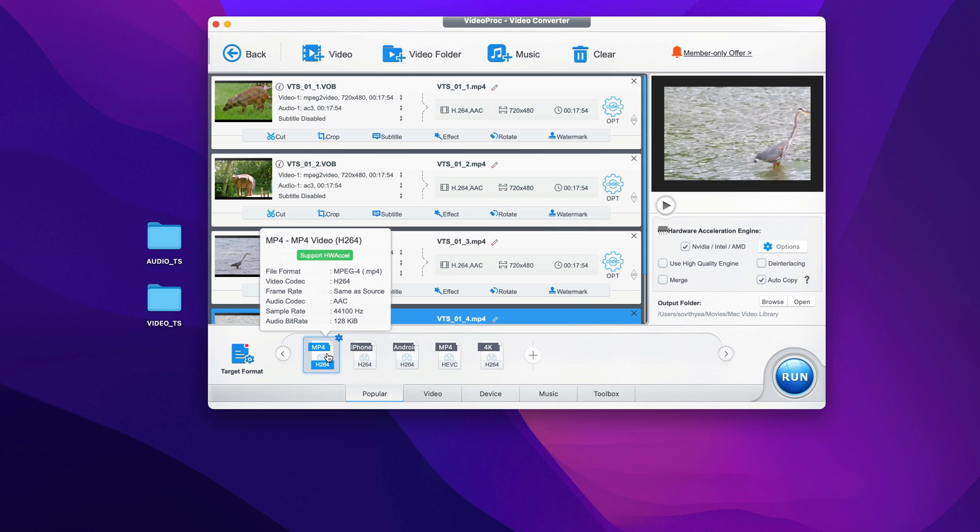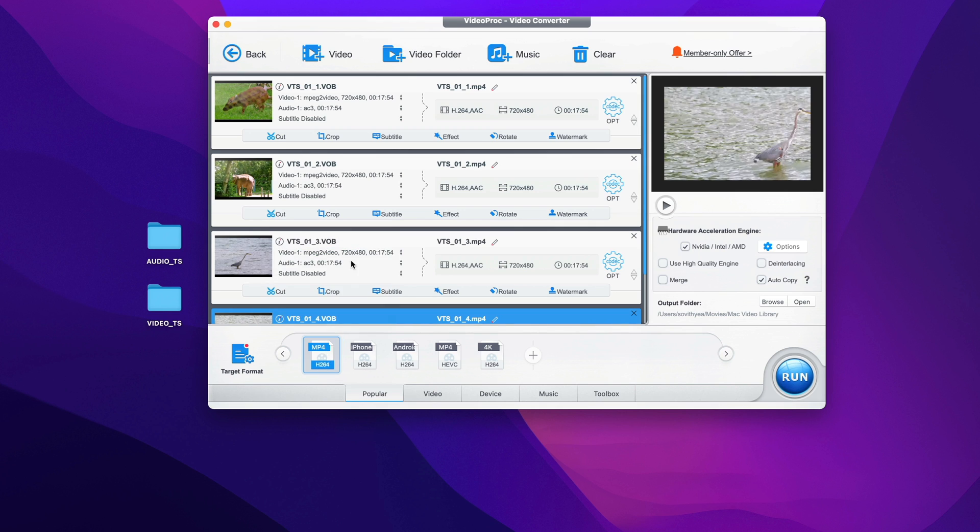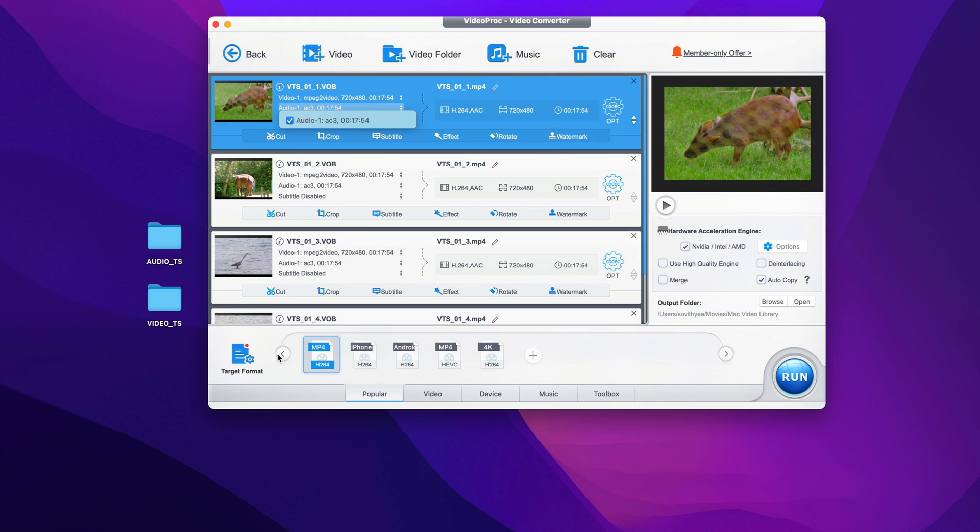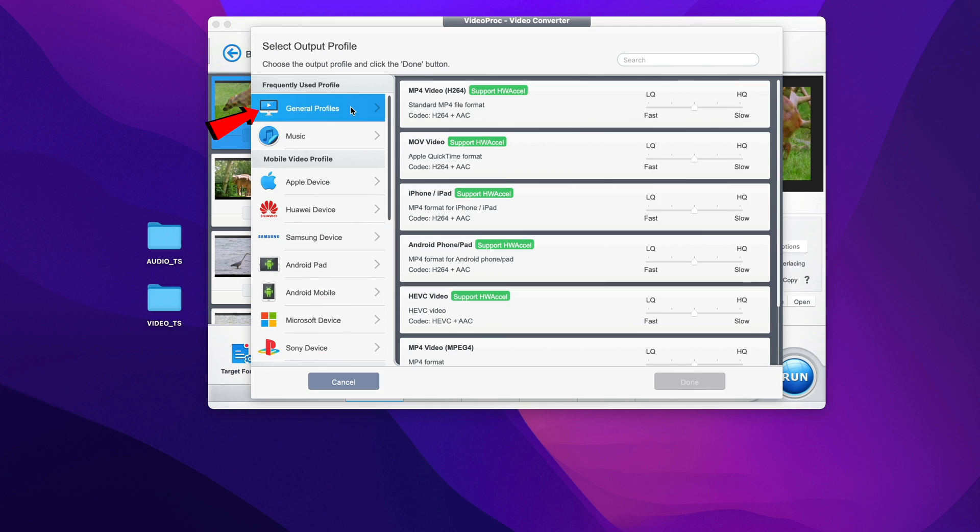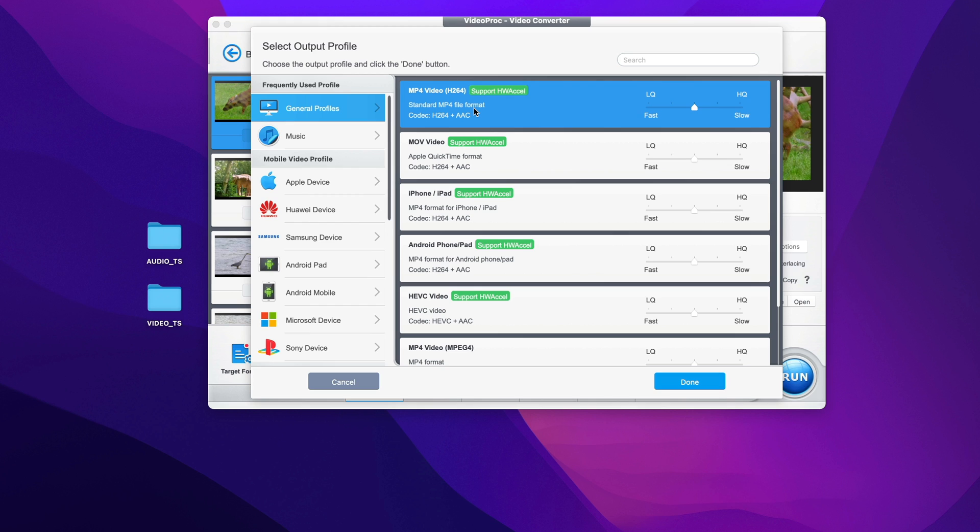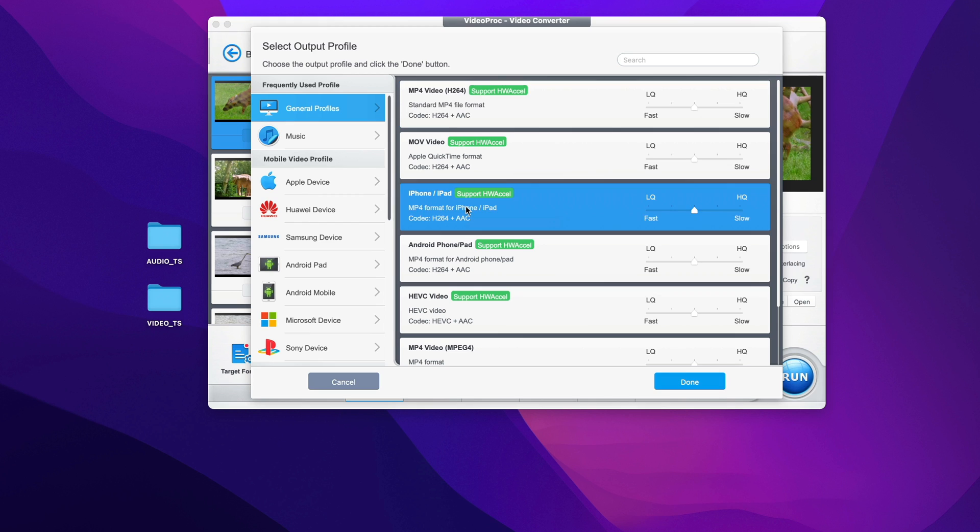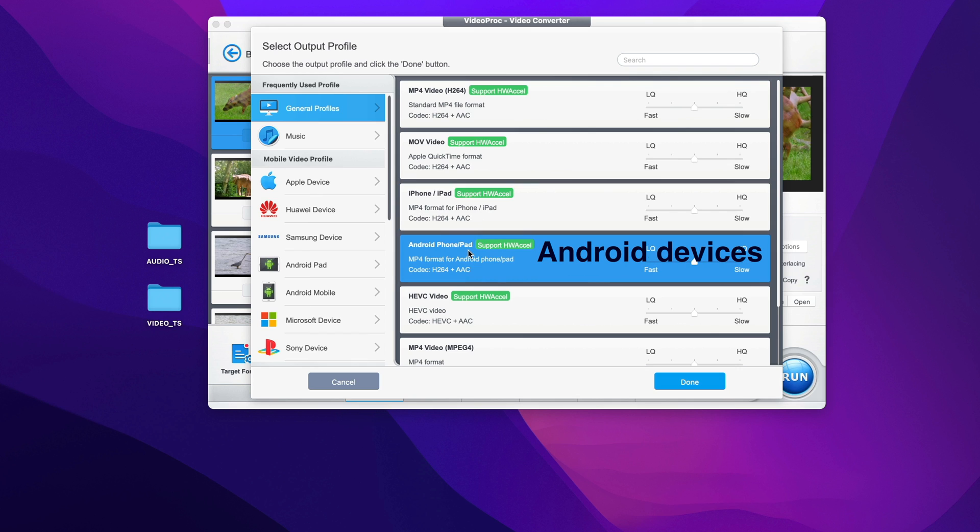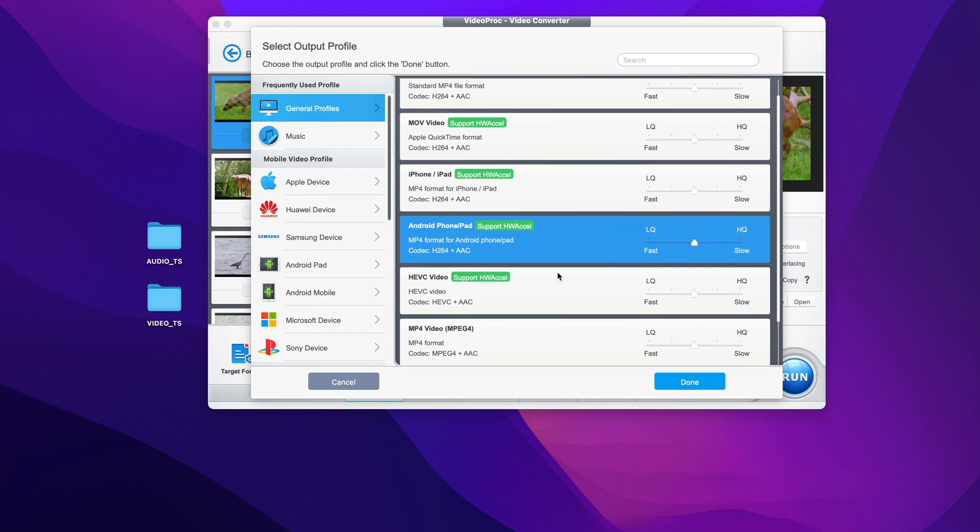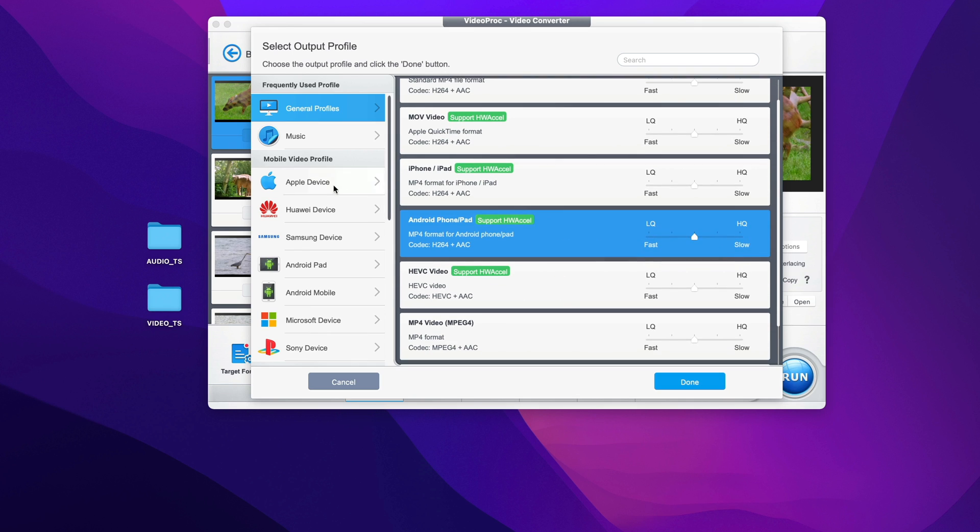If you do not want the automatic selection of MP4 for you, you can always change the target format. Just click on that file. Like in my case, I select the first one, I click on target format, click on general profiles. Here are the formats that you want to convert to. Again, you can convert to MP4 or you can convert it to specific devices like iPad or iPhone or Android pad, Android phone, and so on. There are tons of options for you here that you can select to convert to.